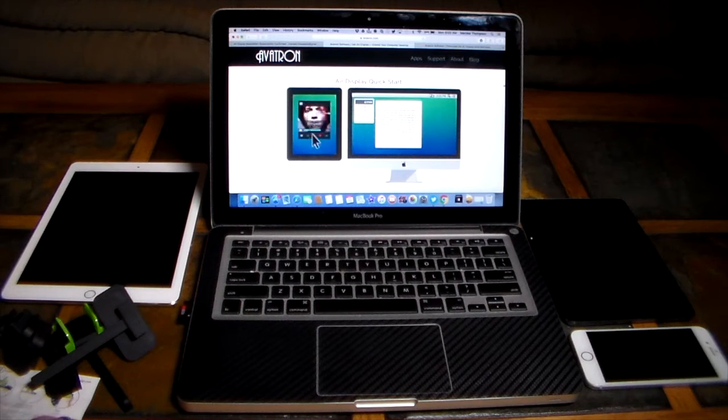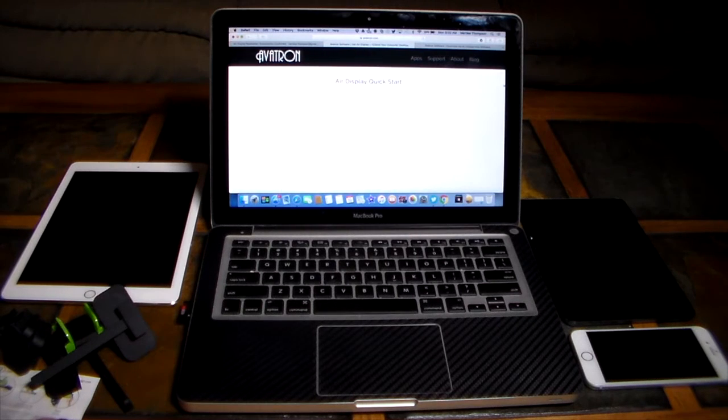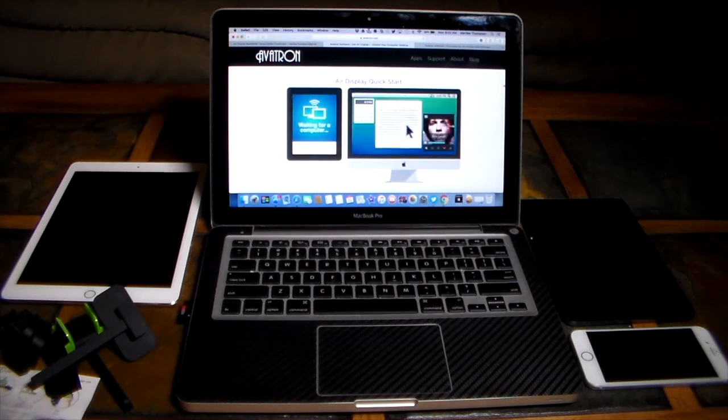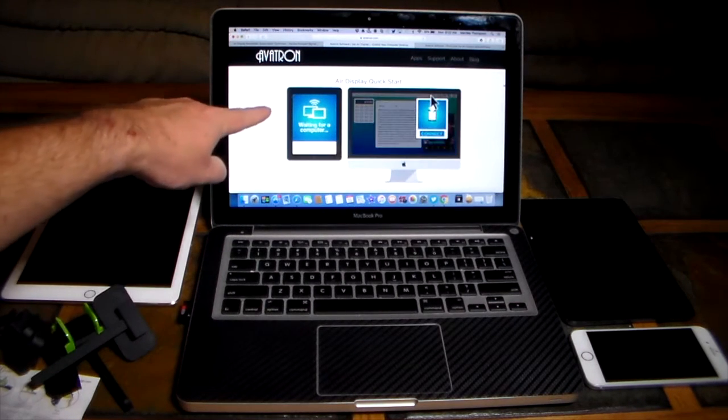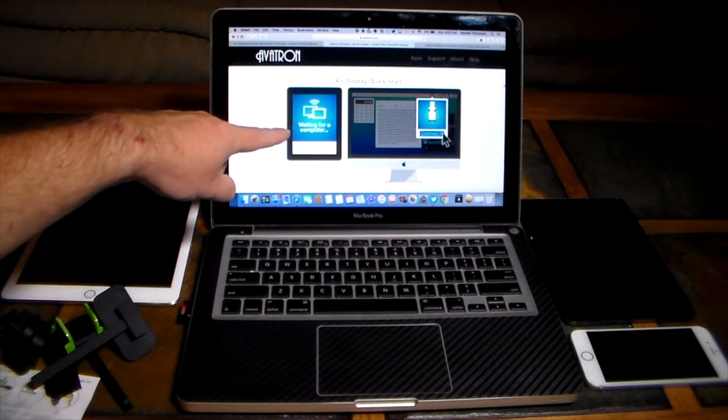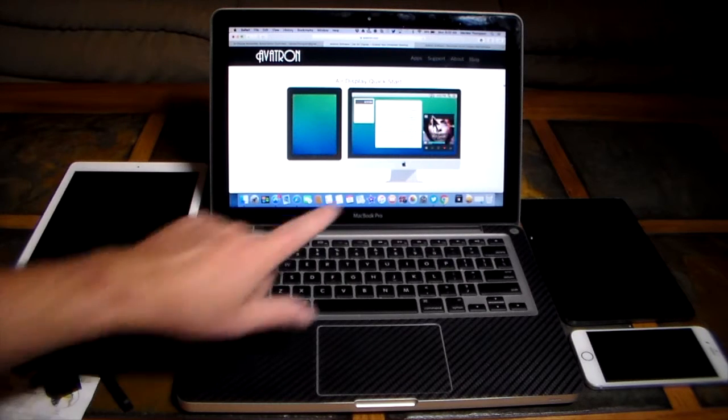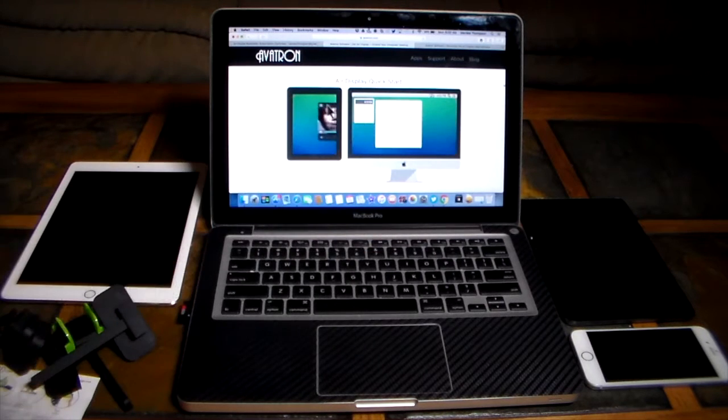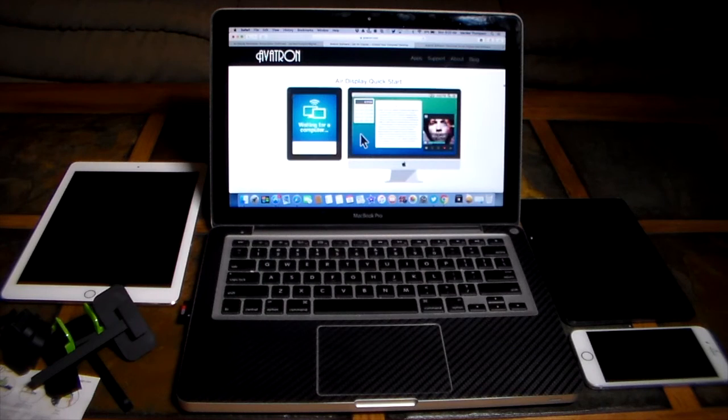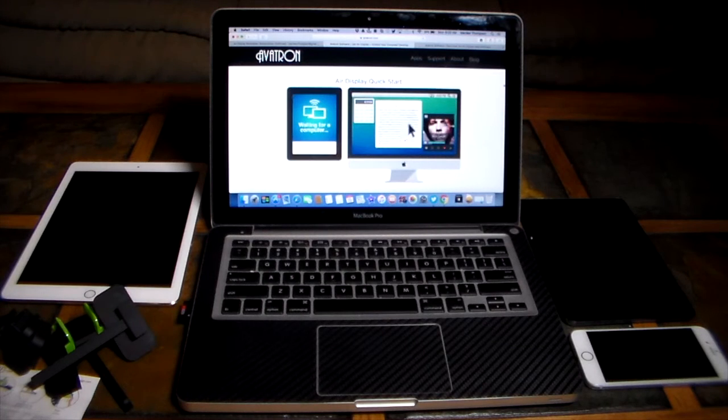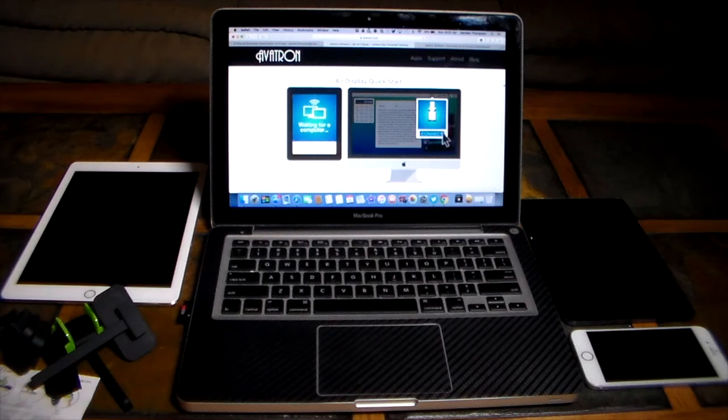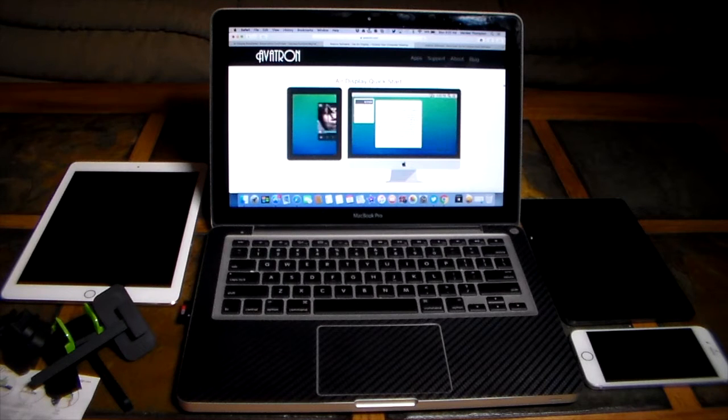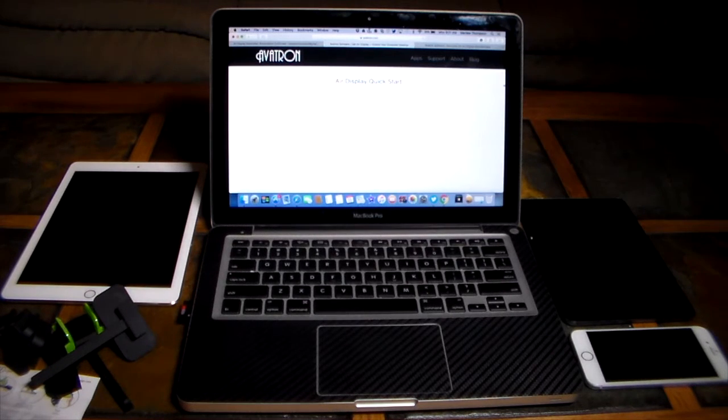App-wise in this video we're going to be taking a look at an app called Air Display from Avatron Software. There they are, that's their website. As you can see it is a wireless display extender for different operating systems.